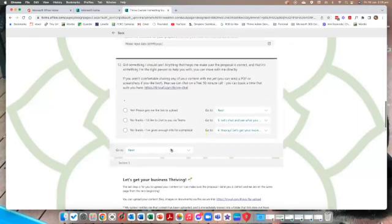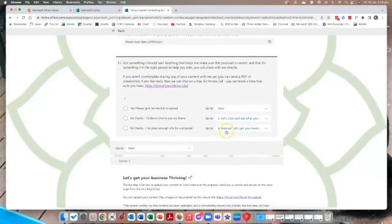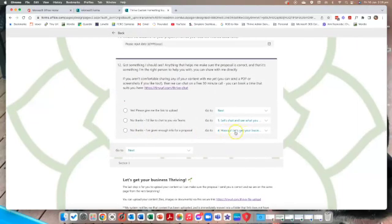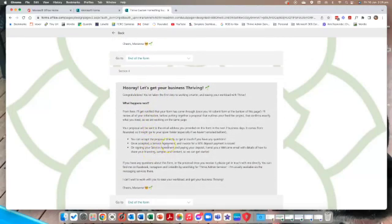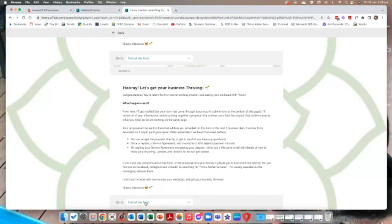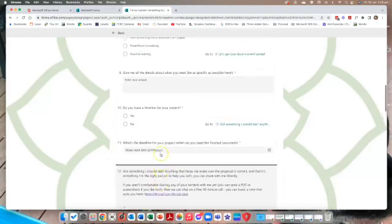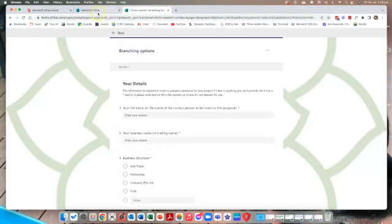Alternatively, if they choose 'nope, that's good, I'm ready to go,' it goes to 'Hooray' — I've got a section called Hooray, which is section 4. There are no more steps to do there, just some information, and then they submit.